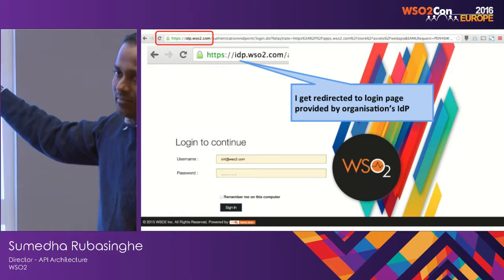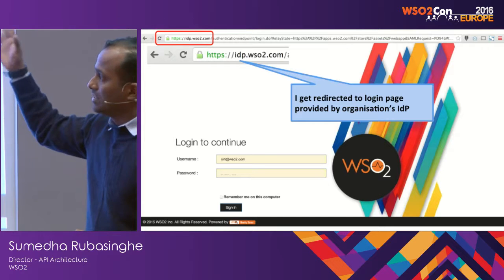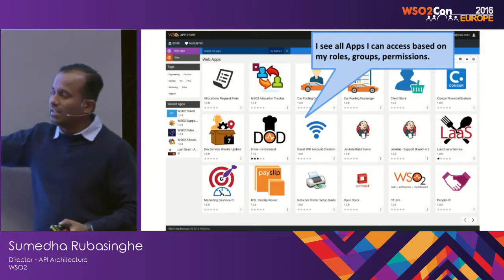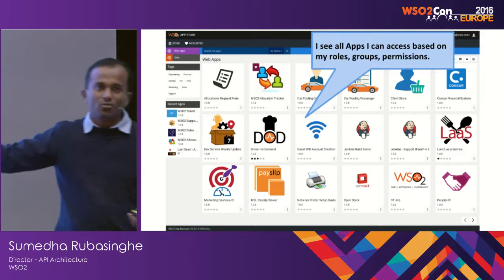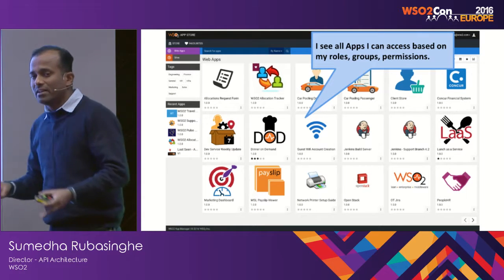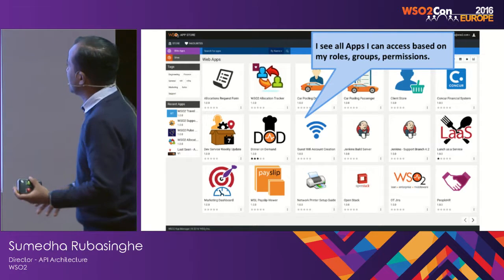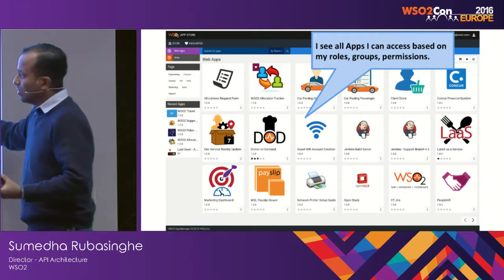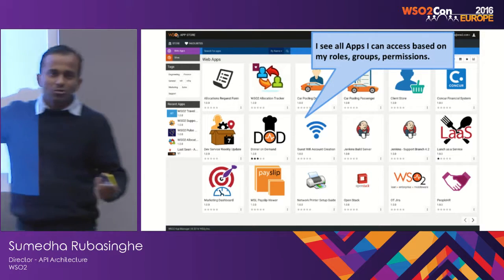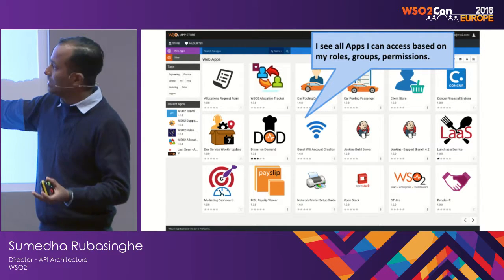Once you log in here, you get single sign-on to all the applications that this particular store hosts. Right now we have around 25 internal applications developed for various purposes. Some of those are our HR system, we have our own internal cloud — OpenStack — so if you want to create a cloud instance for any testing purpose, you go in there.